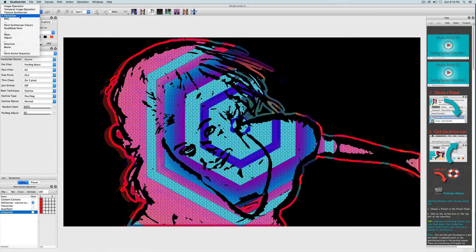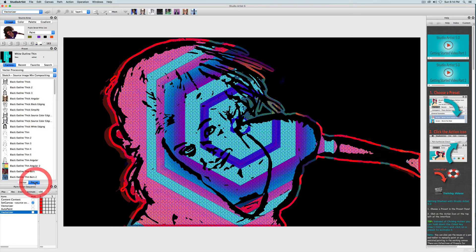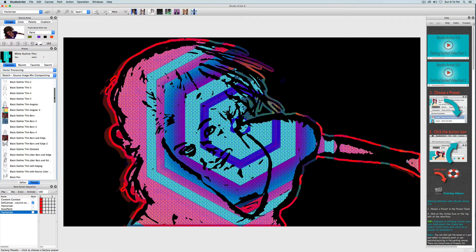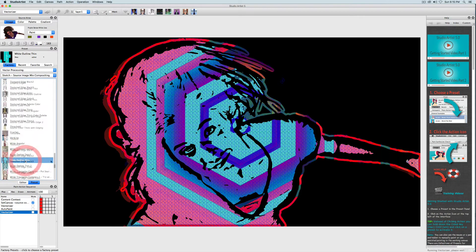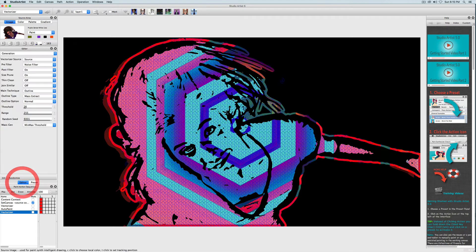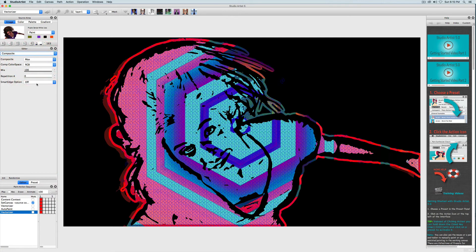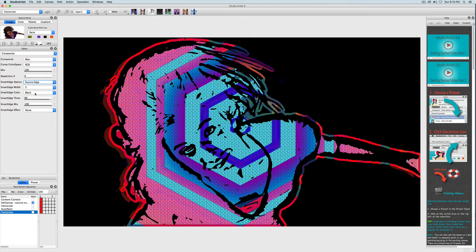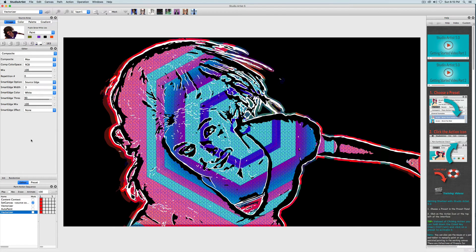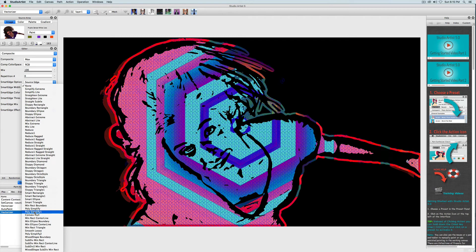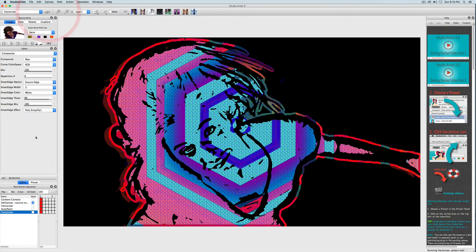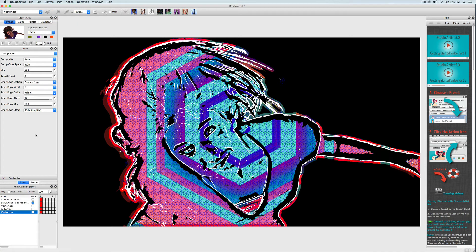I'm going to add one more step which will be a white outline in the vectorizer. I'll choose the sketch presets in the vectorizer and choose the white outline thin preset and click action. That's good, but I also want to show you how to add a second sketch element in the compositing panel. I'm going to choose this one called source edge. I'm also going to change the color to white and then click action. I like that but I want the lines a little straighter so I'm going to choose a smart edge effect. There are a lot of different effects that you can apply to the sketches. I'm going to choose a poly simplify that should straighten the lines out a little bit. That looks good, but I forgot to record it so I will check record and click action again.